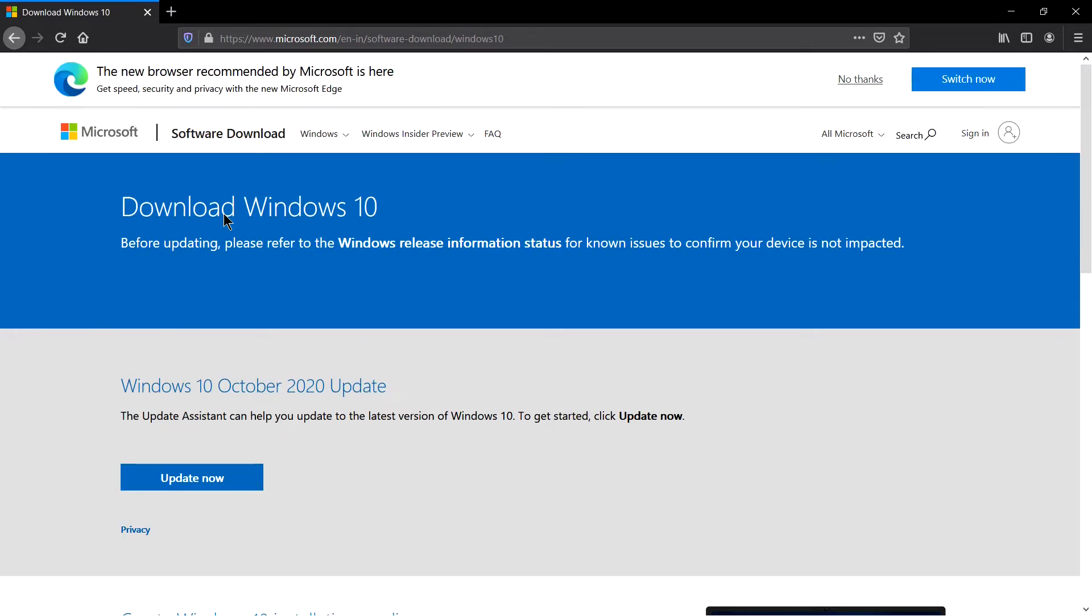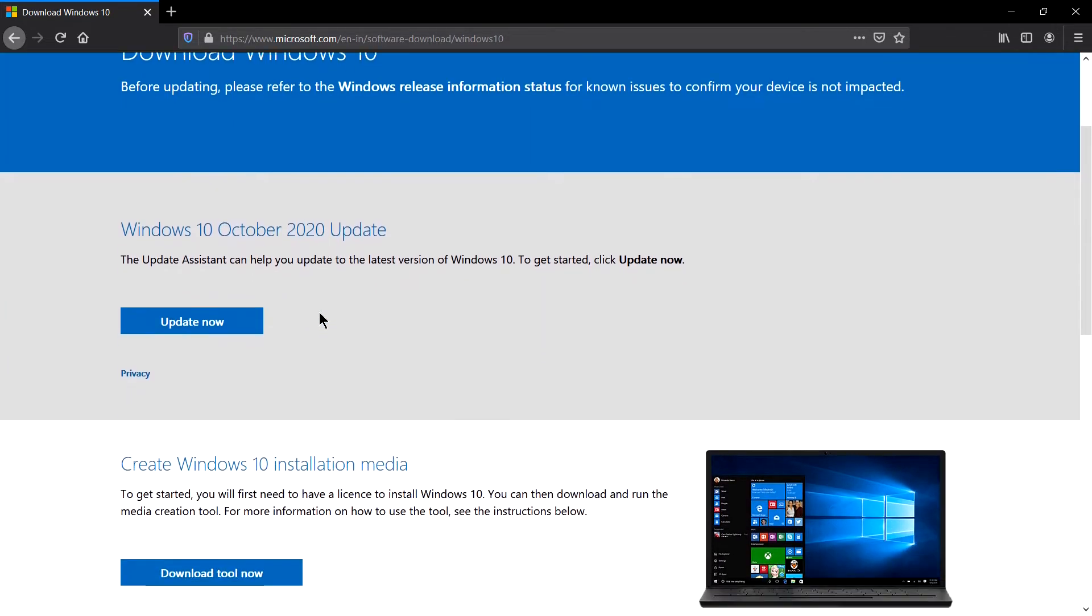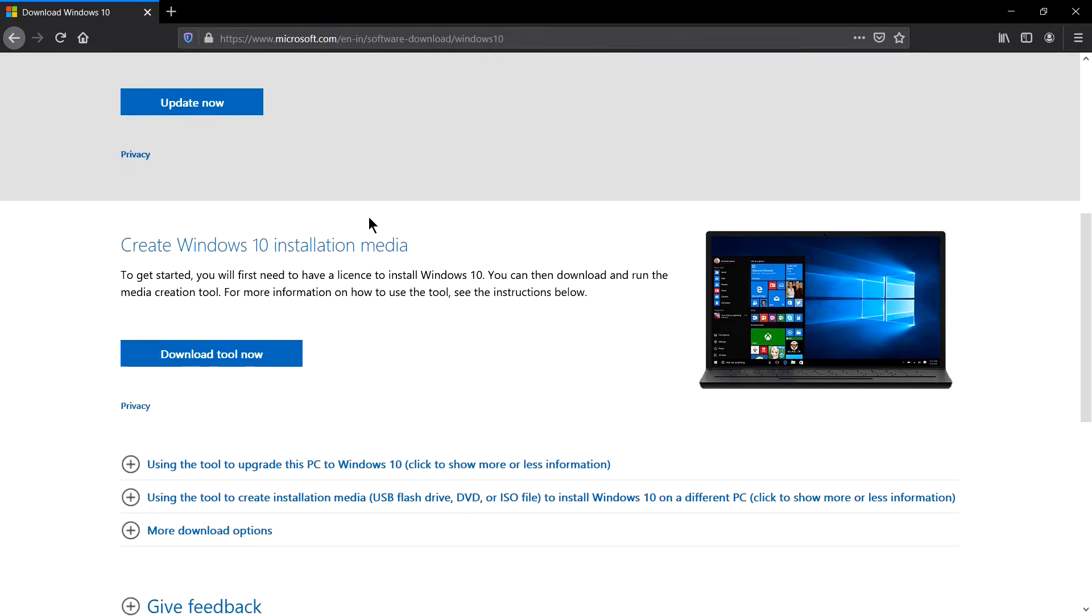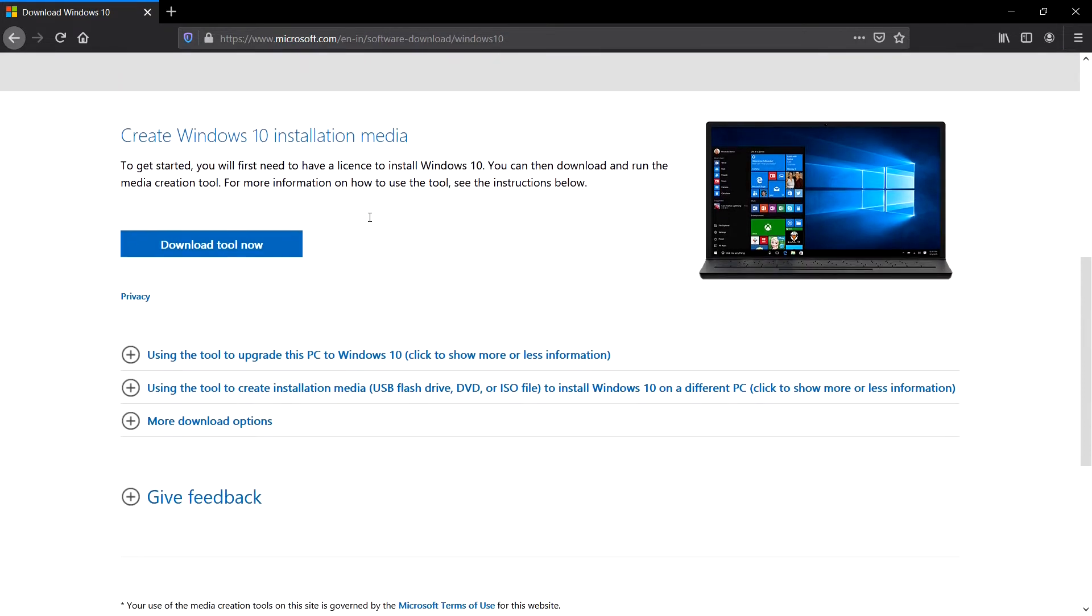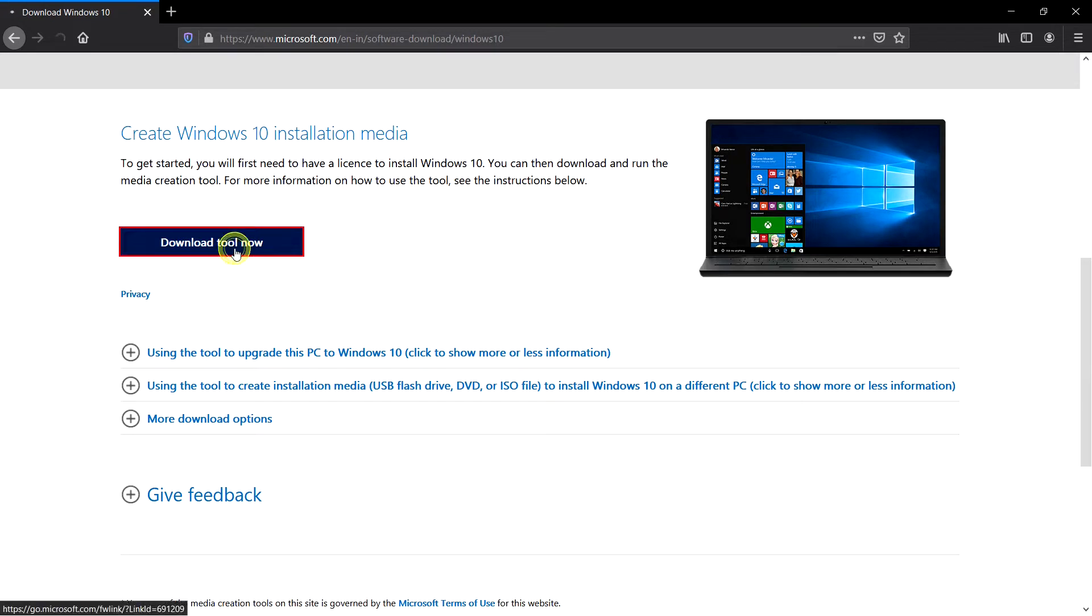You will probably see the first link from Microsoft.com. I will link this download link in the description box. Yes, you can see Microsoft automatically detected that I'm using Windows 10 and it's giving me an option to update October 2020. But for now, let's create Windows 10 installation media. For that you will see a blue button here: download tool now. Click on this.